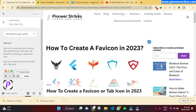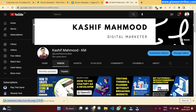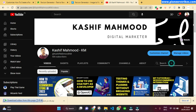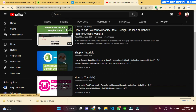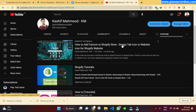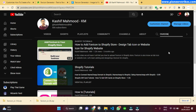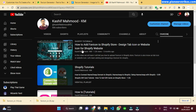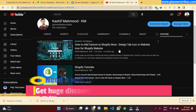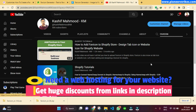If you have a Shopify website, go to my channel and use the search button to search for 'favicon'. There is a dedicated video on my channel showing how to upload a favicon to a Shopify store — you can watch that video for step-by-step instructions.